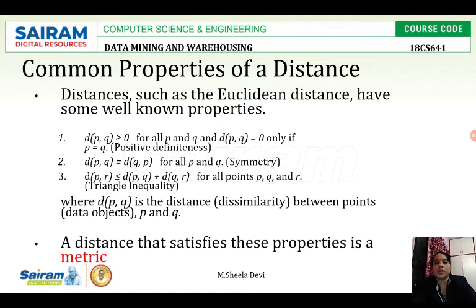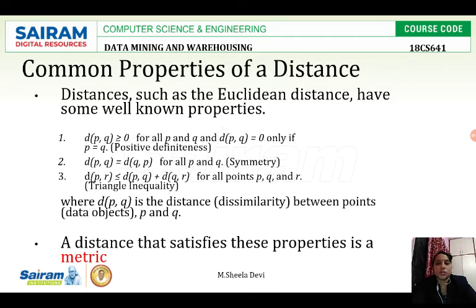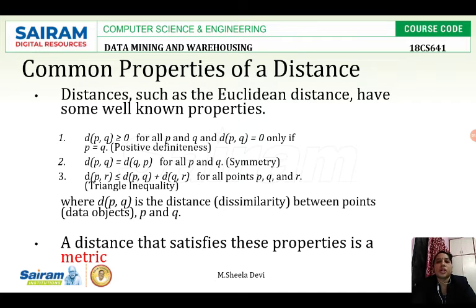Next comes d(p, q) is equal to d(q, p). That is what we have seen in the previous video for Euclidean distance. From p1 to p2, if I am getting the value 3.1, the same should be mapped as the distance from p2 to p1 also — that is 3.1. That property is called symmetry. If d(p, q) is equal to d(q, p), then it has the symmetric property.